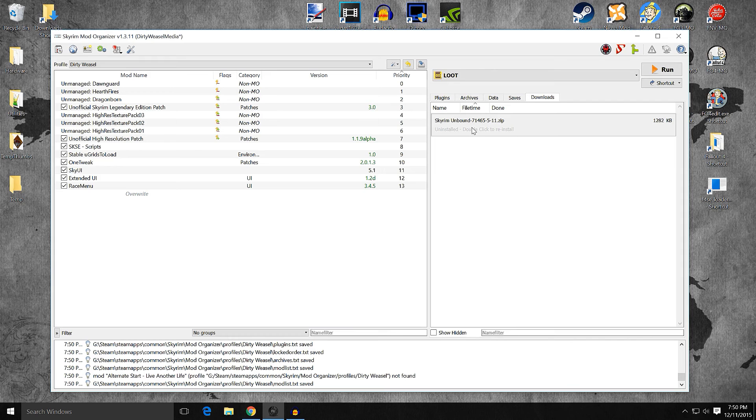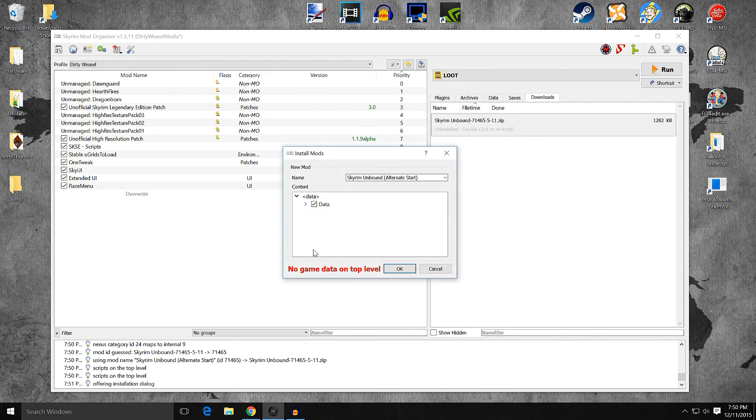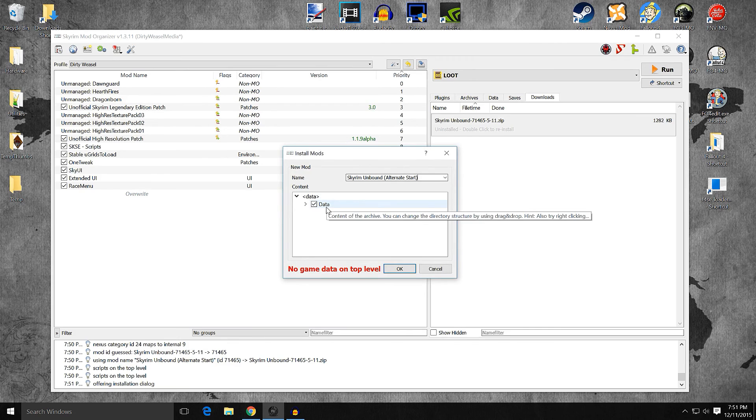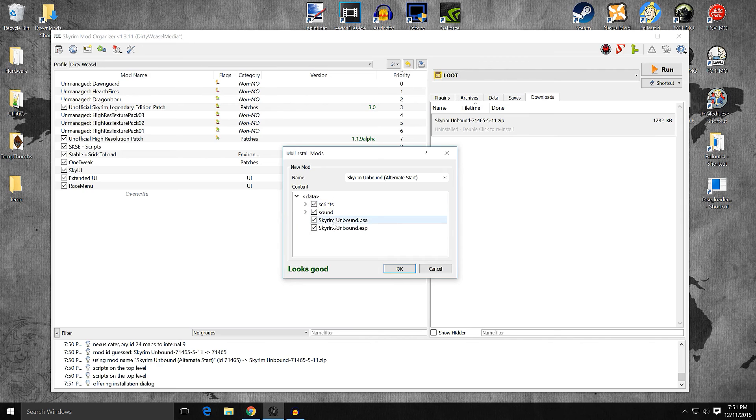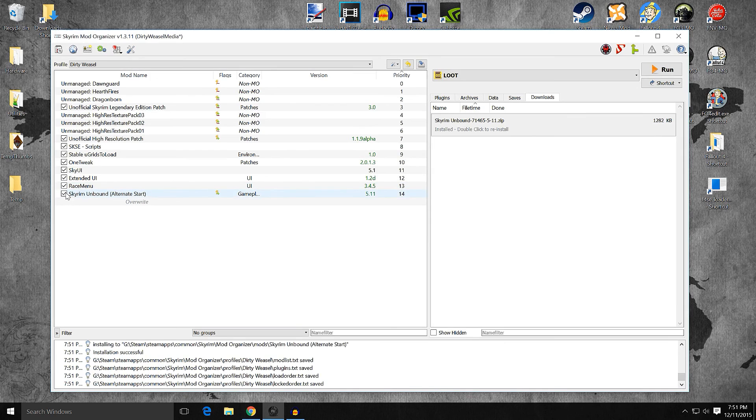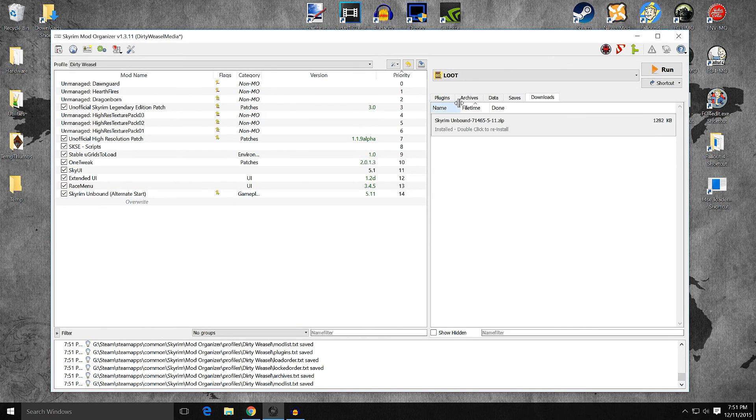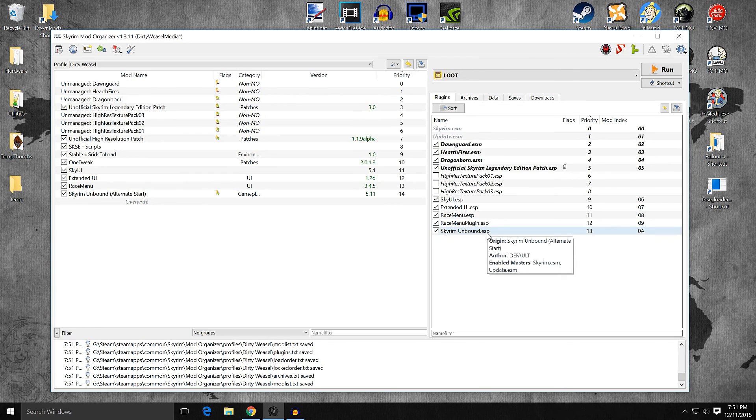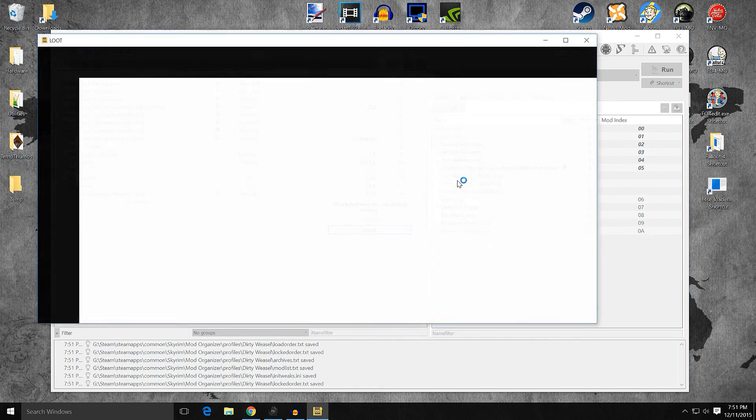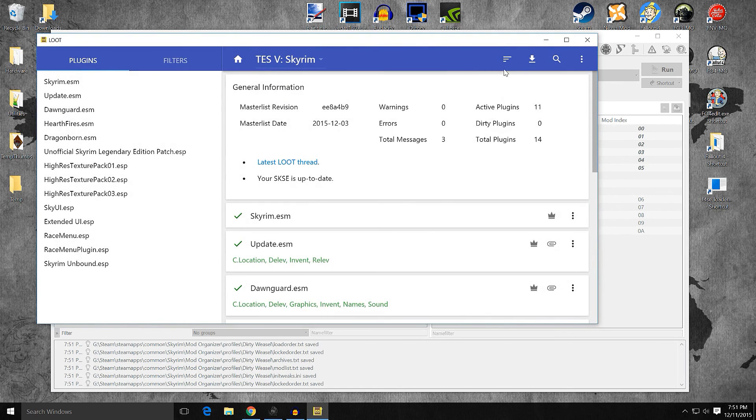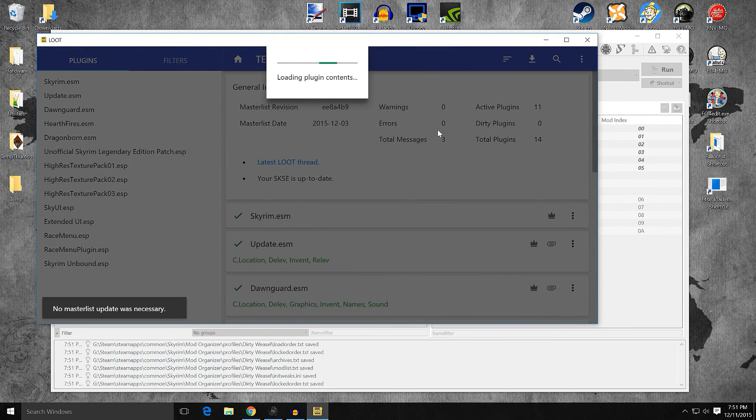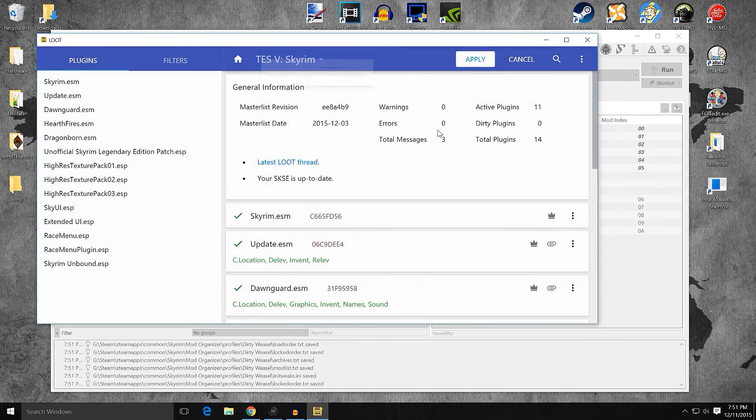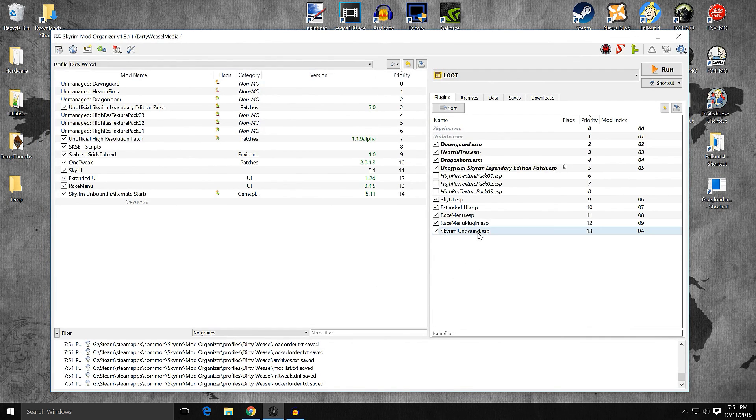And we're going to install Skyrim Unbound. Double-click to install. Manual. No data. Data on top level. Okay. Set data directory. Now it looks good. Script, sounds, unbound BSA, and an ESP. Go ahead and click OK. And activate it. Now when you come into your plugins, it will put it at the bottom again. Loot's going to tell you the exact same thing. We'll run it just to be sure. But Loot's going to tell you you want it at the bottom also. And apply. There you go. At the bottom. Didn't change anything. I knew this would be at the bottom because from testing.